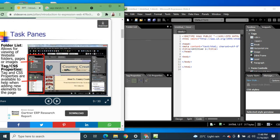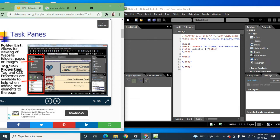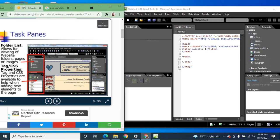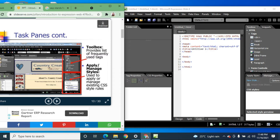The Folder List task pane allows for viewing of website folders, pages, and images. The Tag and CSS Properties panes are available to help when adding new elements to the page, to make your page more presentable — you can add different elements from there.